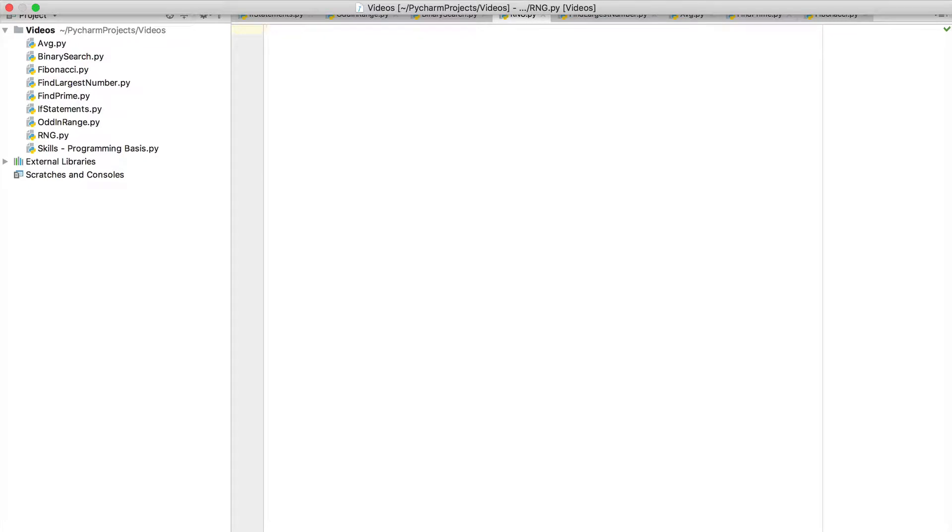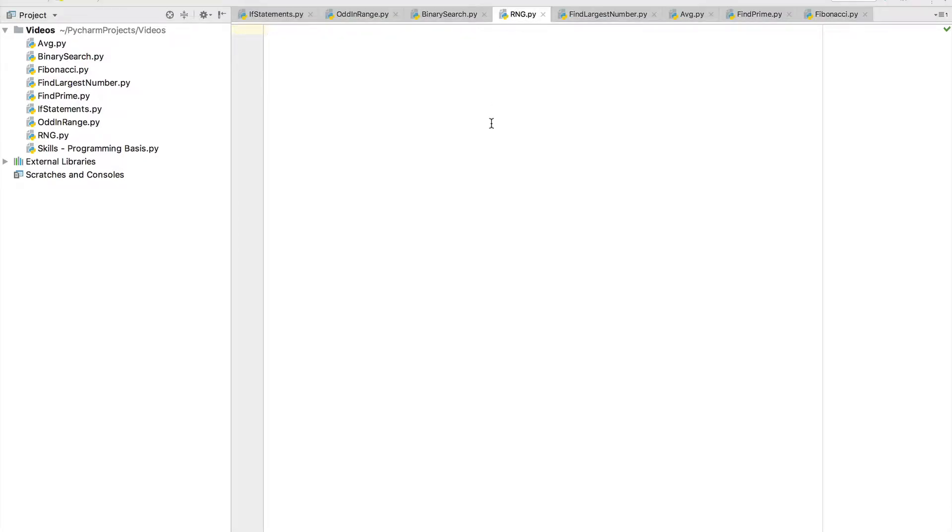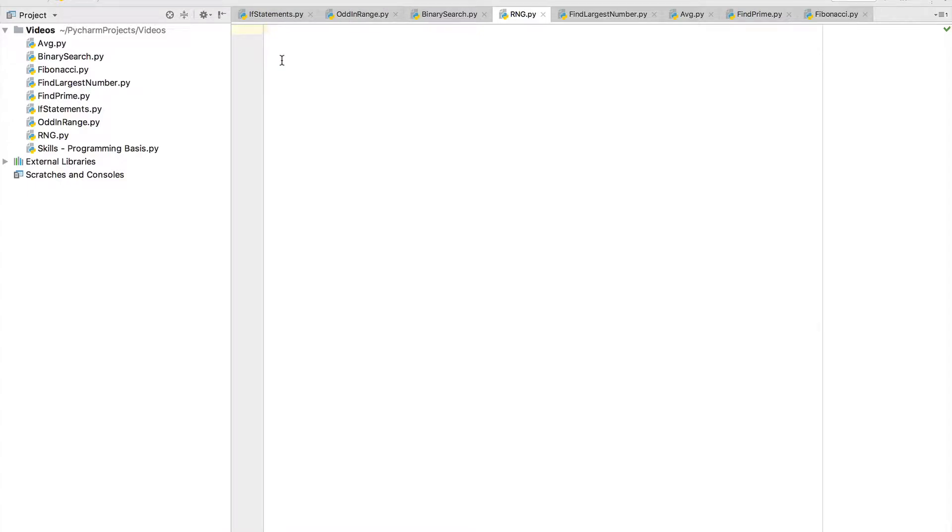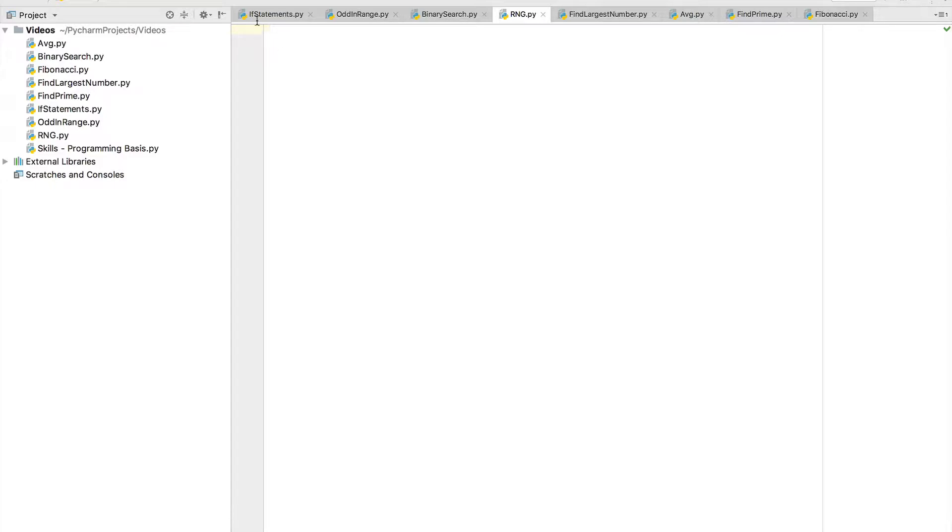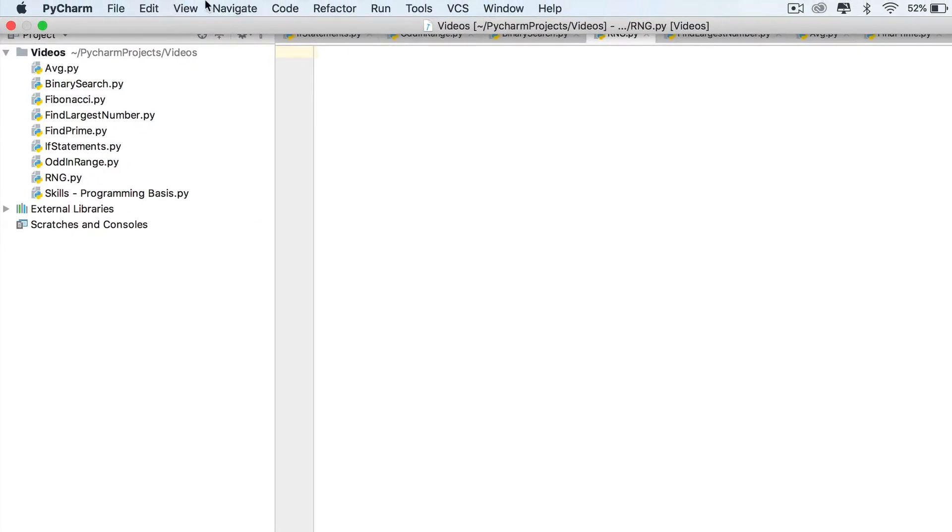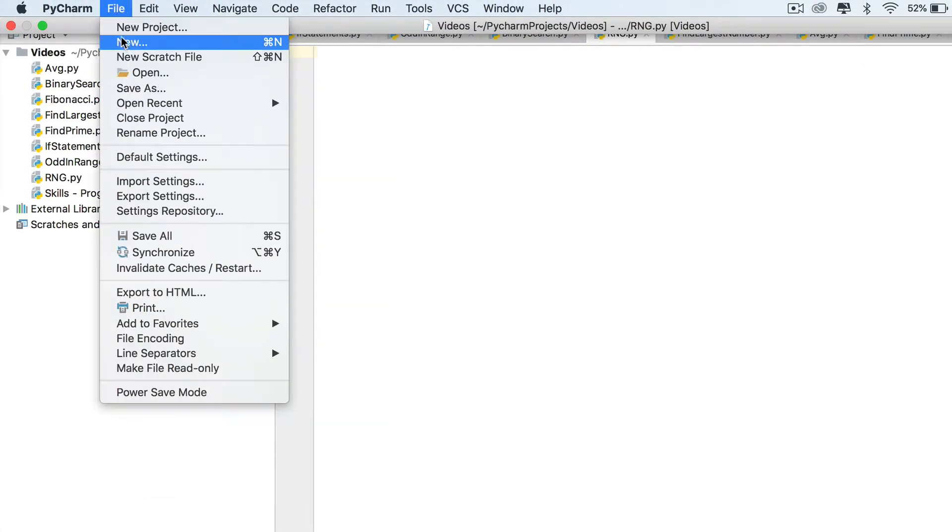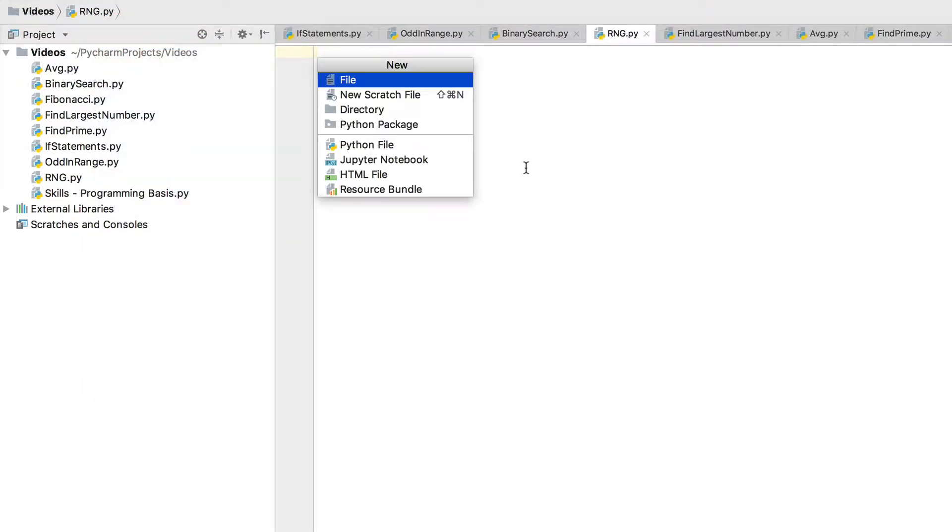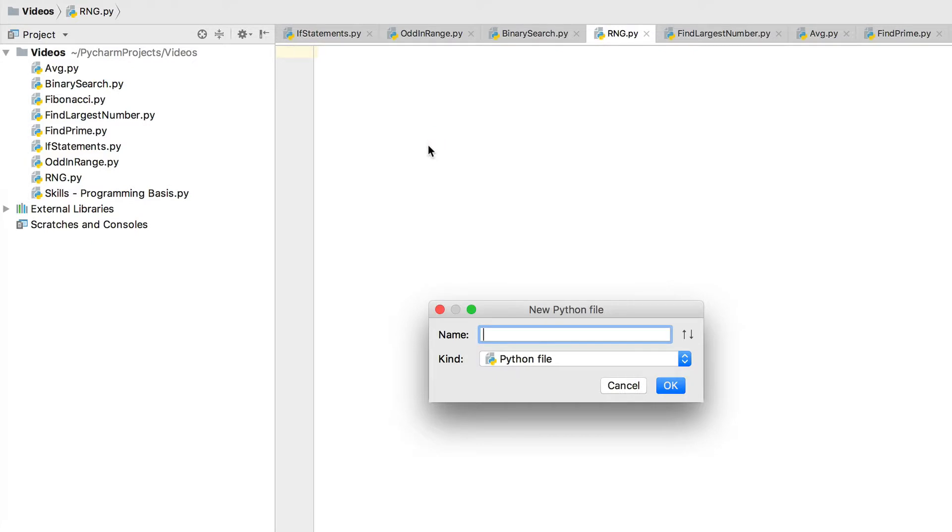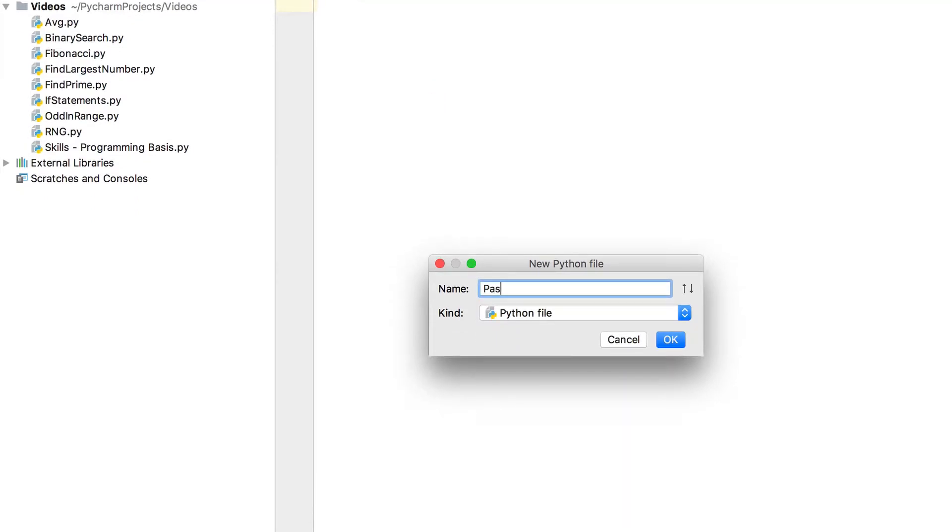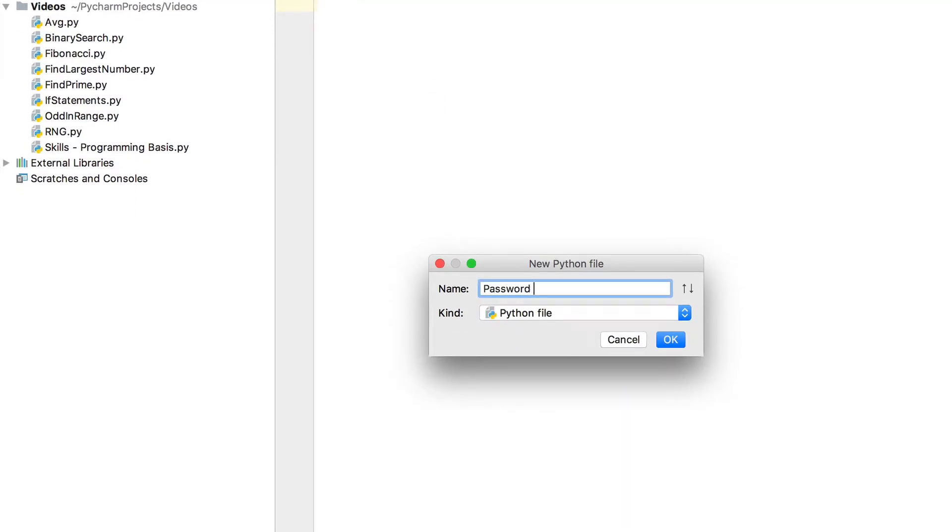So the first thing I'm going to do is create a new file. Obviously if you don't have PyCharm or any IDE, there's a video on the top right now where you can watch how to install it, and there are also online IDEs. This is free by the way, community edition PyCharm. You'll see everything you need to do and the link's also in the description. So I'm going to go File, New, Python file, and I'm just going to name this password generator.